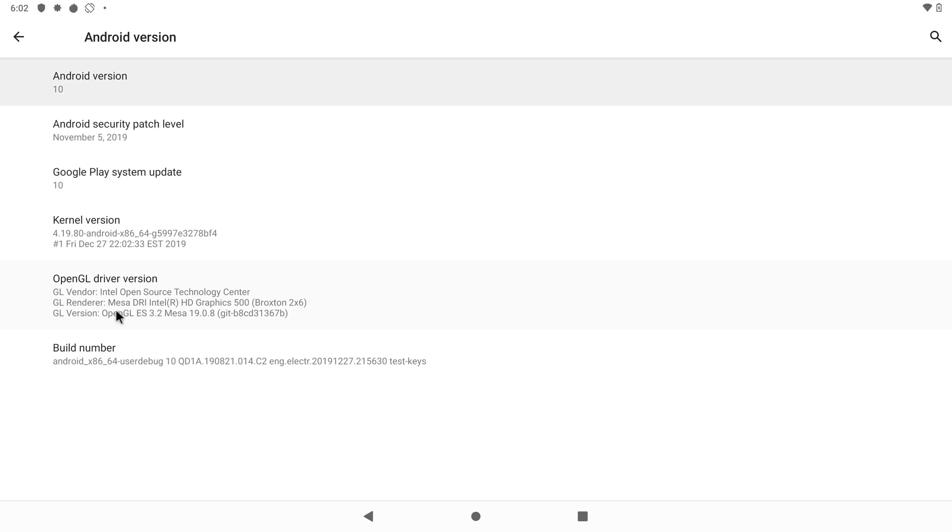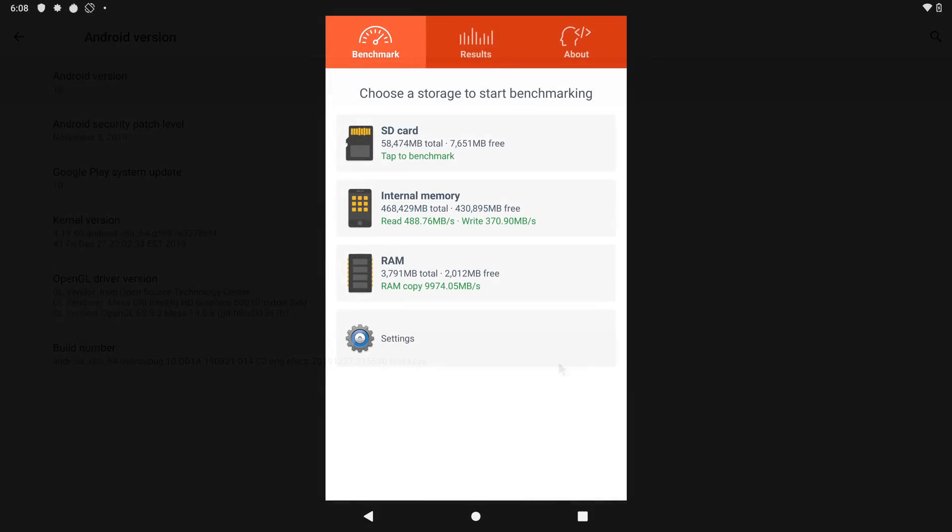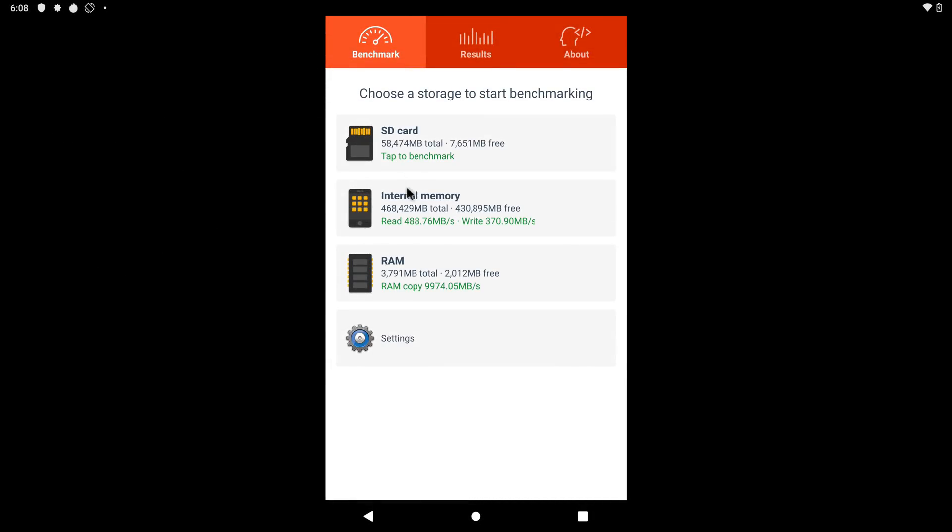However, there is still lots of work to be done, as there are many apps and games that cannot run in its current state. I managed to run some benchmarks, but most of the latest benchmark versions failed to run, so I installed some of the older versions of these apps that are still compatible.